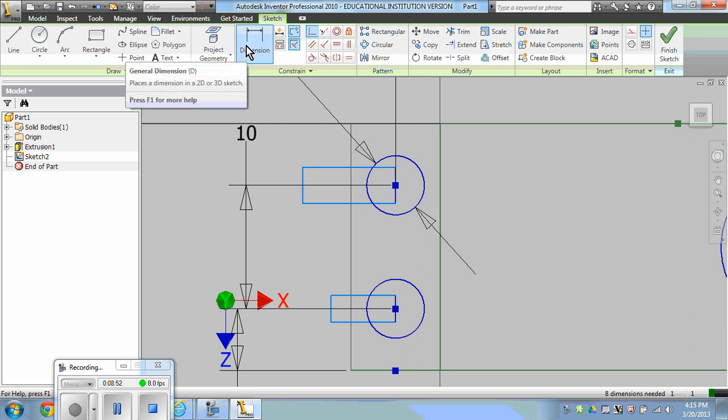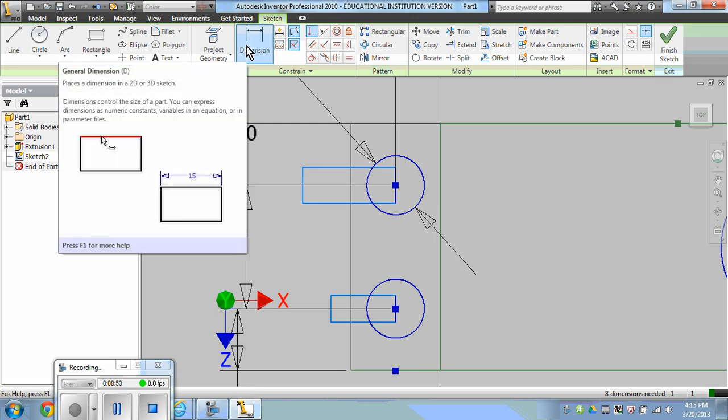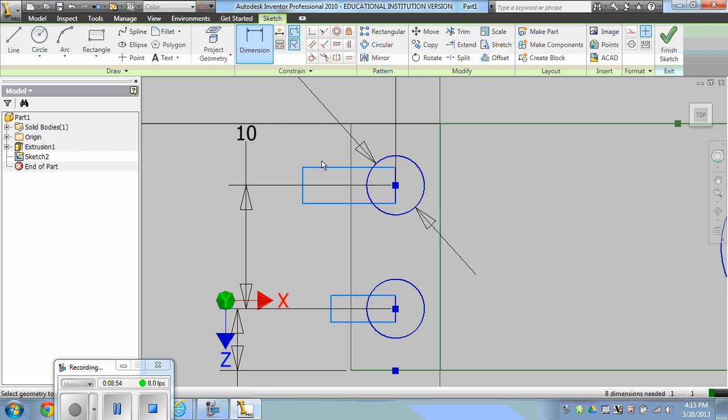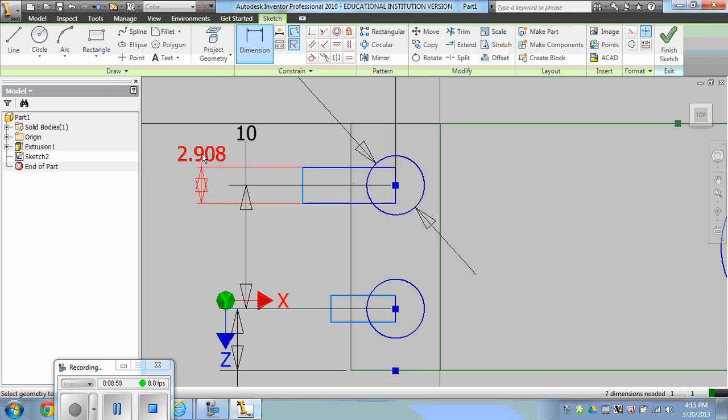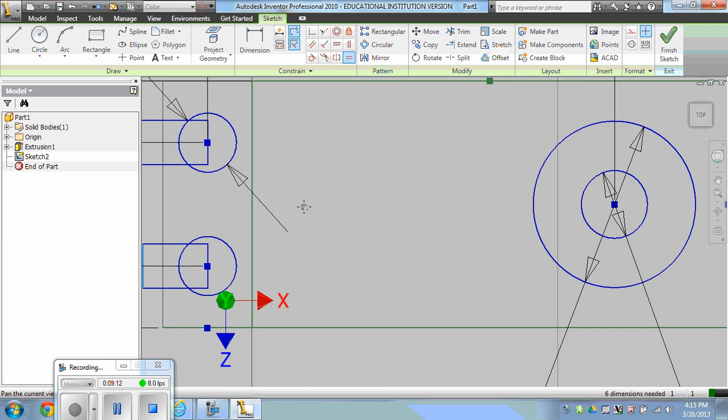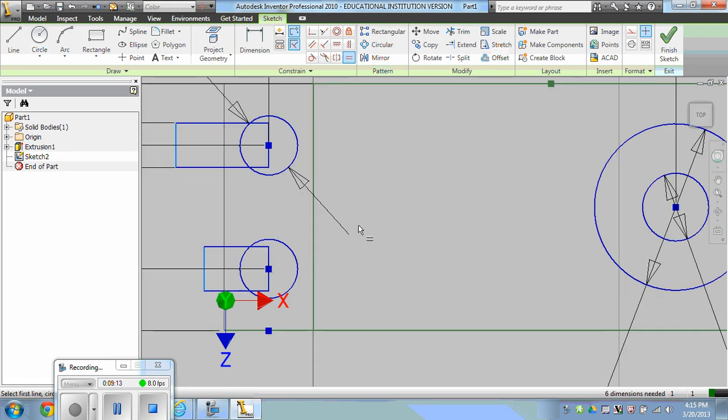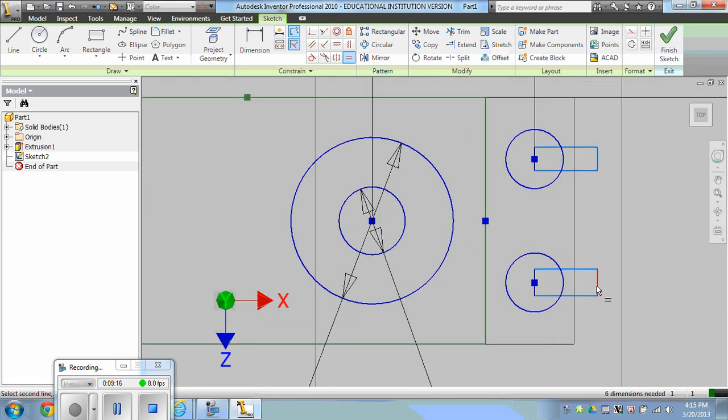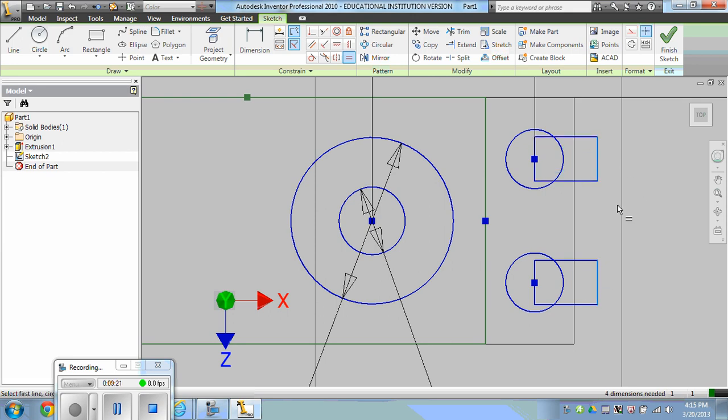Now all we need to do is dimension the width of one gap at 3.6 and set the other rectangles equal to that gap. Equal line 1 to line 2. Click the other line, make a match.